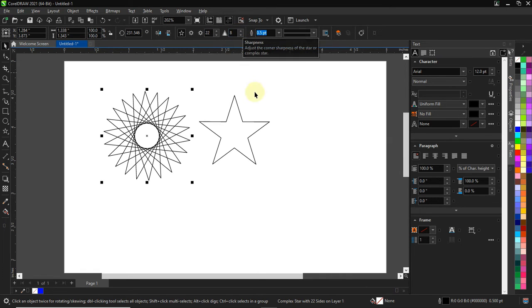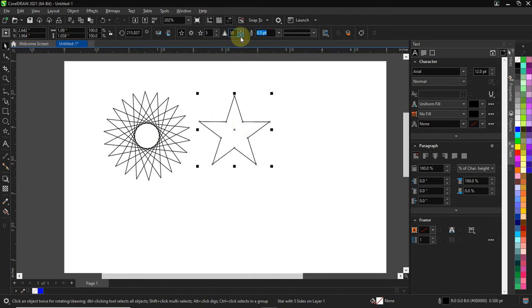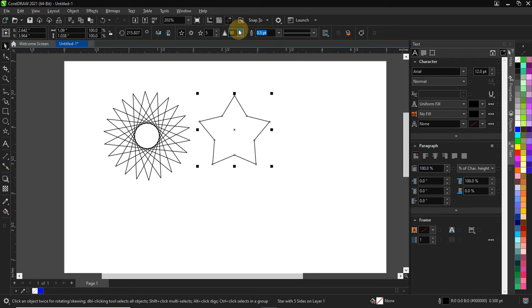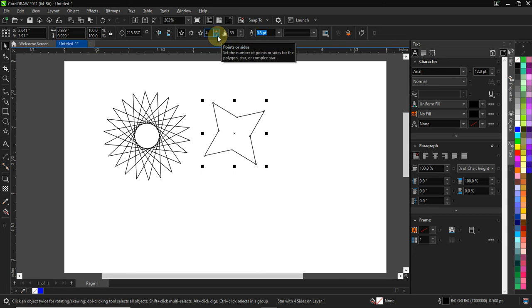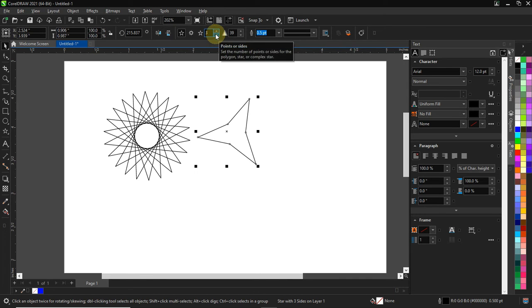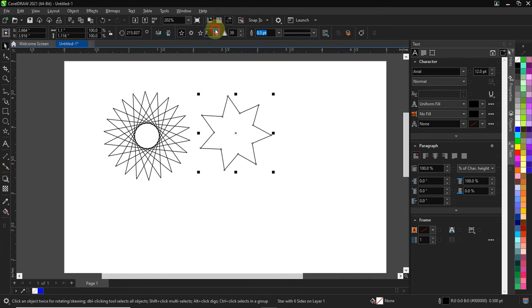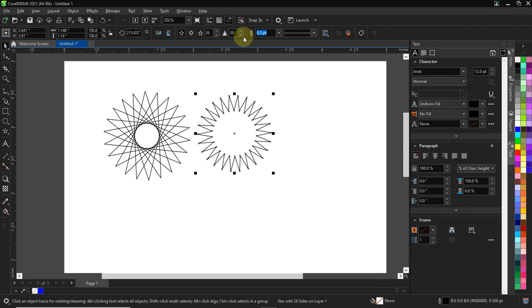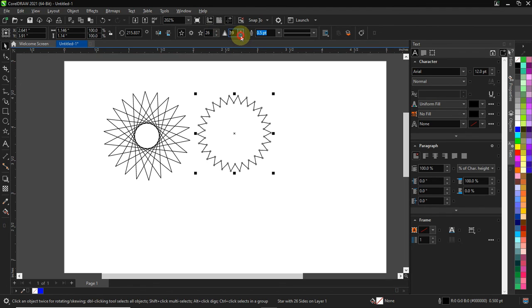That's for the complex star. Likewise for the normal star, you can adjust the radius. You can also press the keys 5, 3, 4 to change the shape, and you can adjust the radius from over here as well.